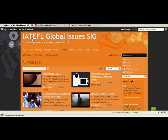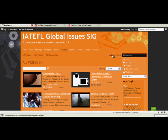Here I am on the IOTEFL Global Issues Special Interest Group Ning and I'm on the videos section. I go to add a video.